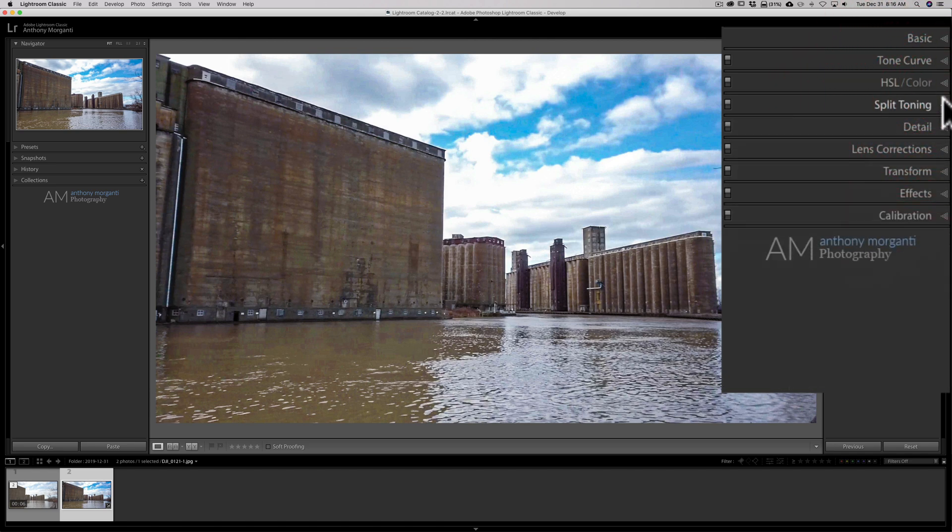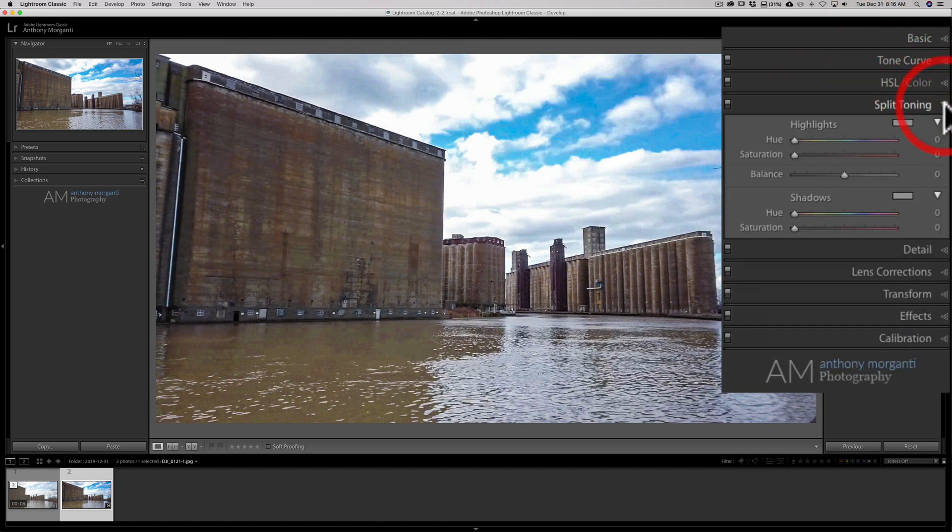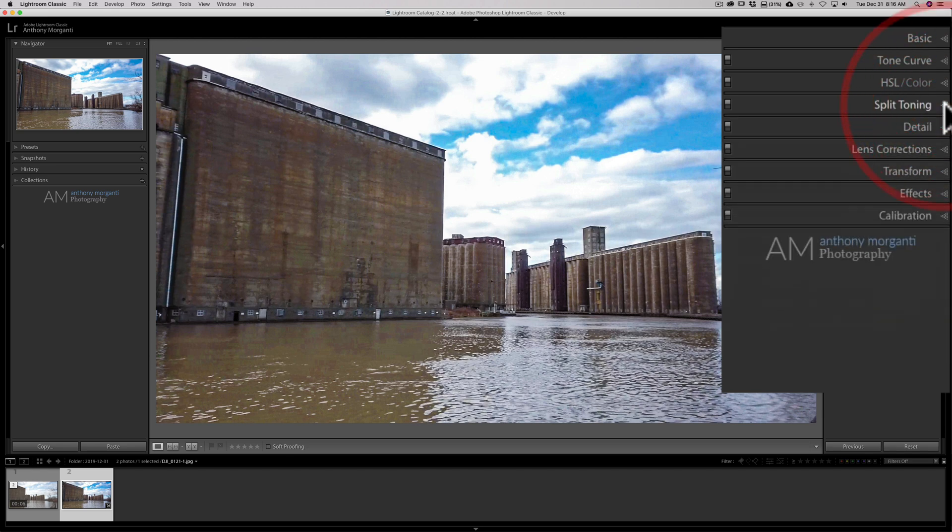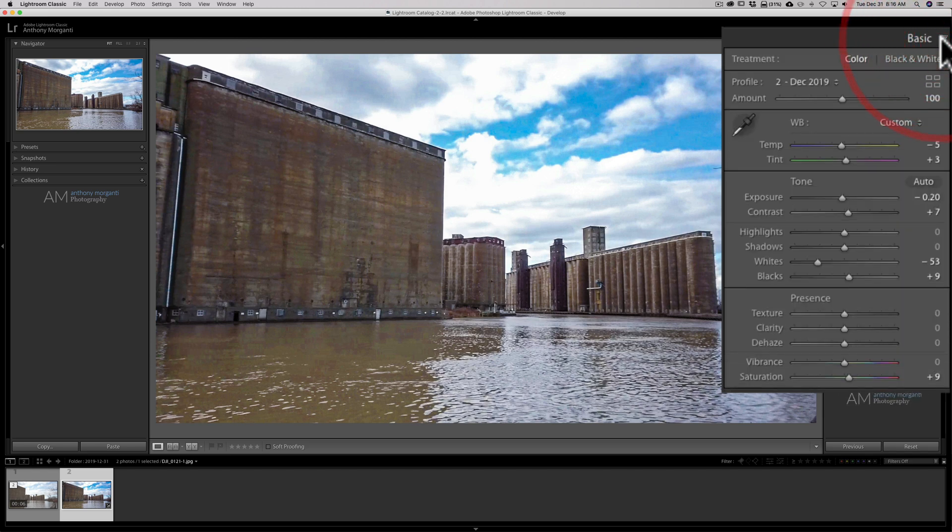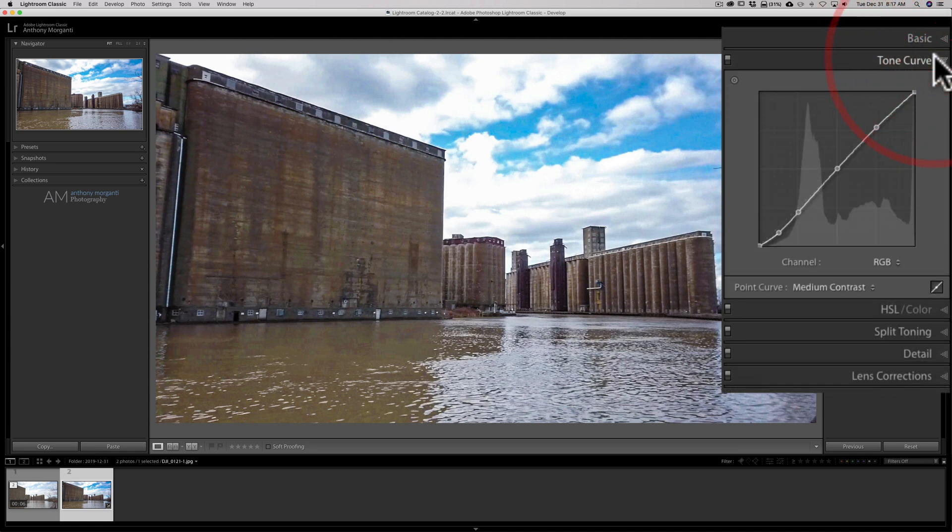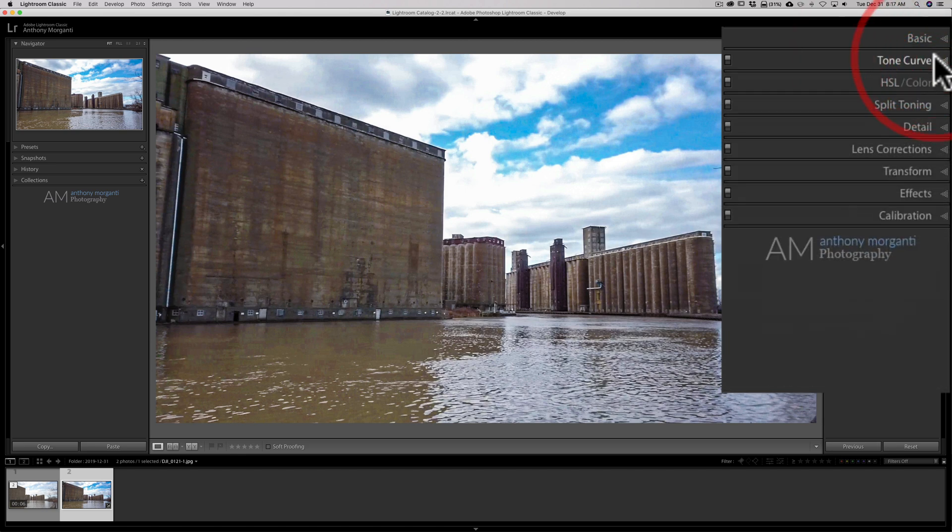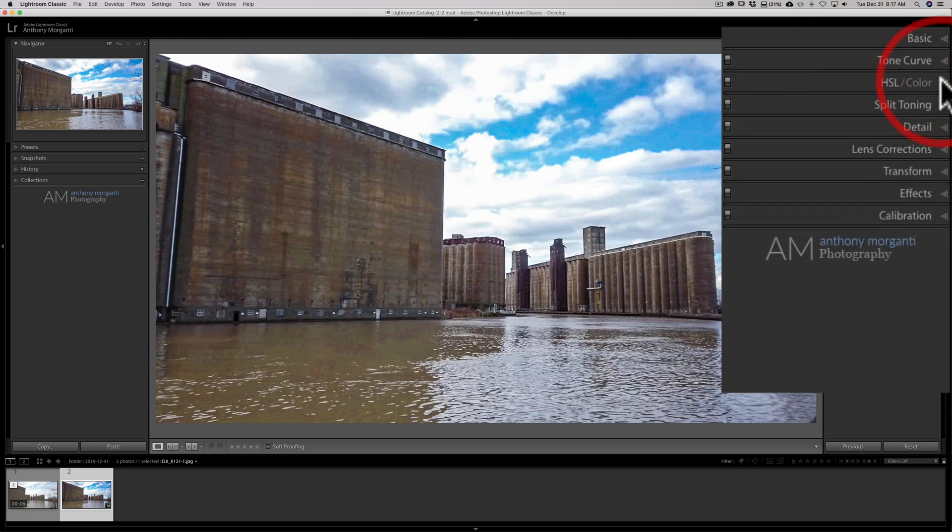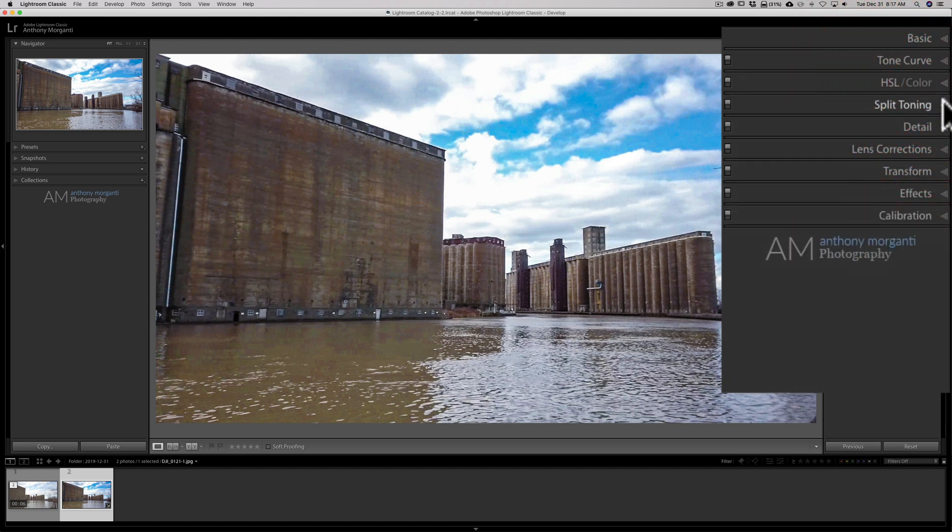And if I did Split Toning, that would be copied as well. And then that's it. So really in the Basic tab, it's the Profile, White Balance, Exposure, Contrast, Whites and Blacks, Vibrance and Saturation get copied over. In the Tone Curve, that gets copied over. HSL tab, that gets copied over. Split Toning would be copied as well.